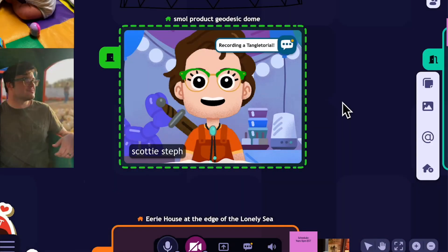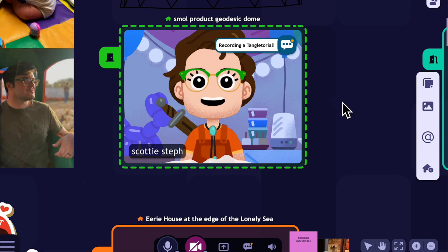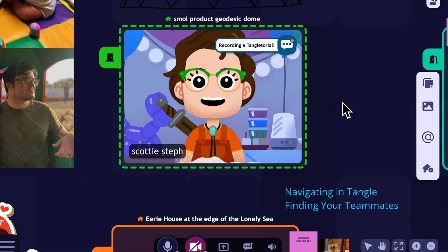Hey everybody, Scotty Steph, VP of Product here at Tangle with another Tangletorial video. This time I'll be talking about how to navigate your Tangle, find your teammates, and get comfortable.